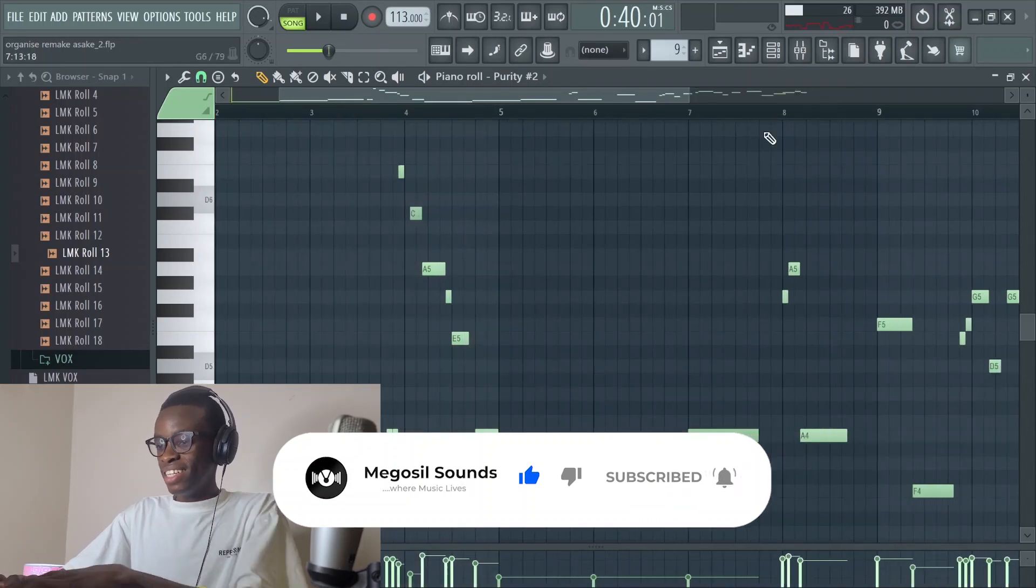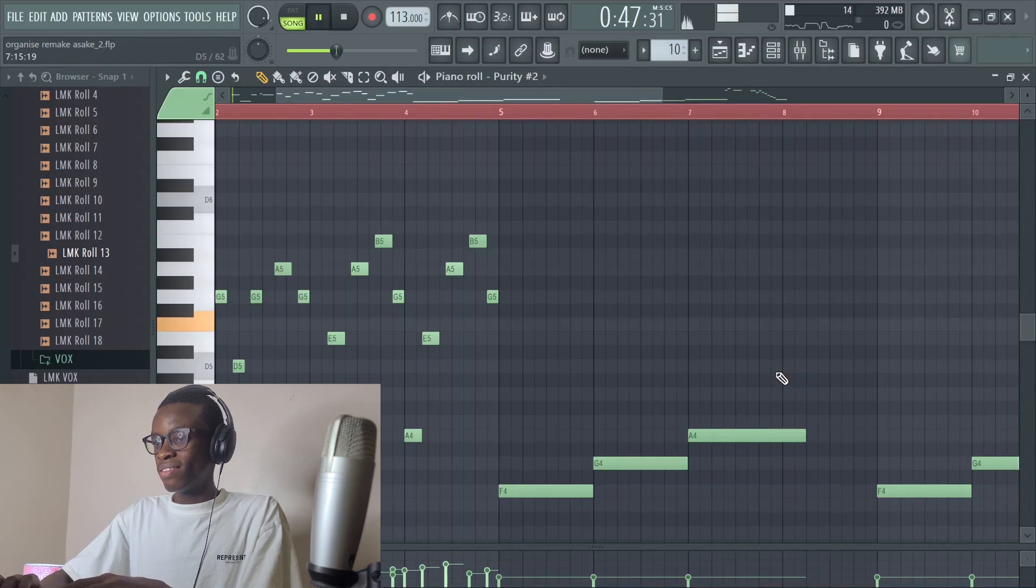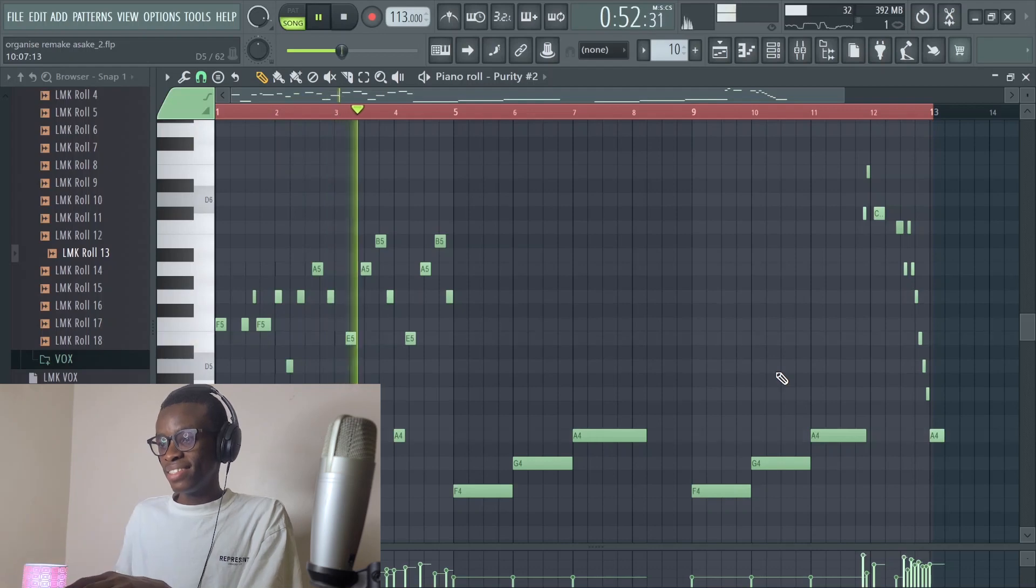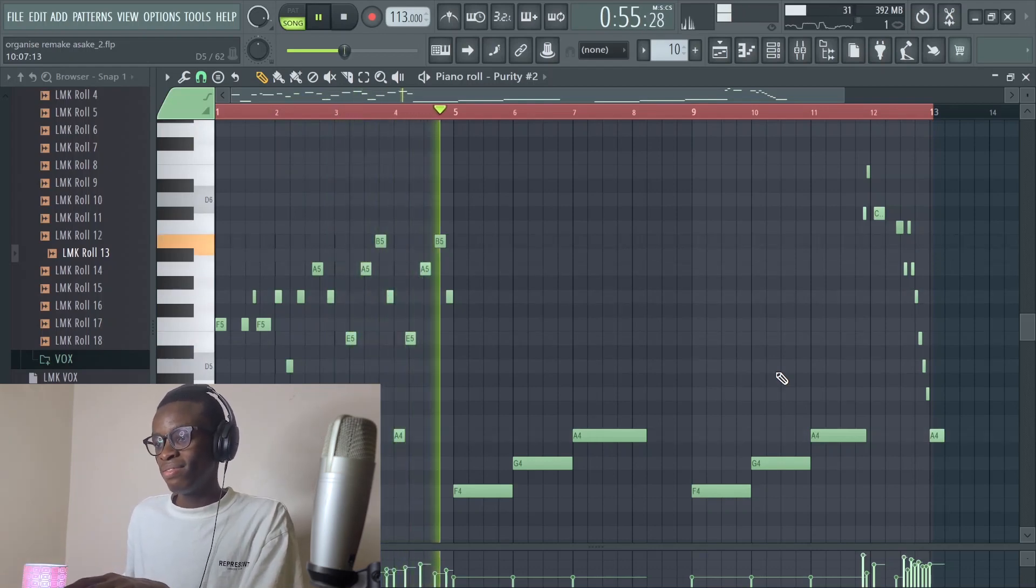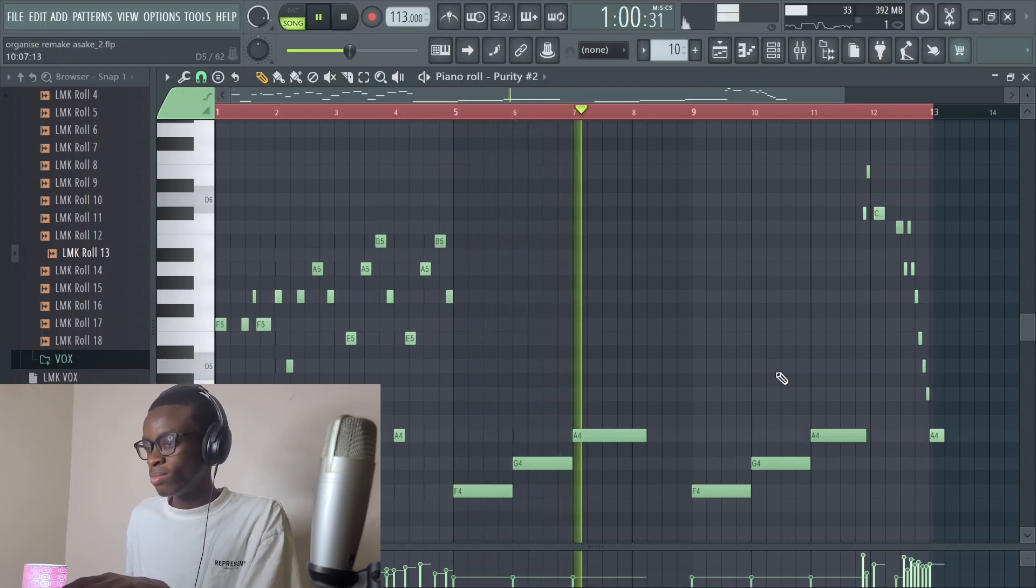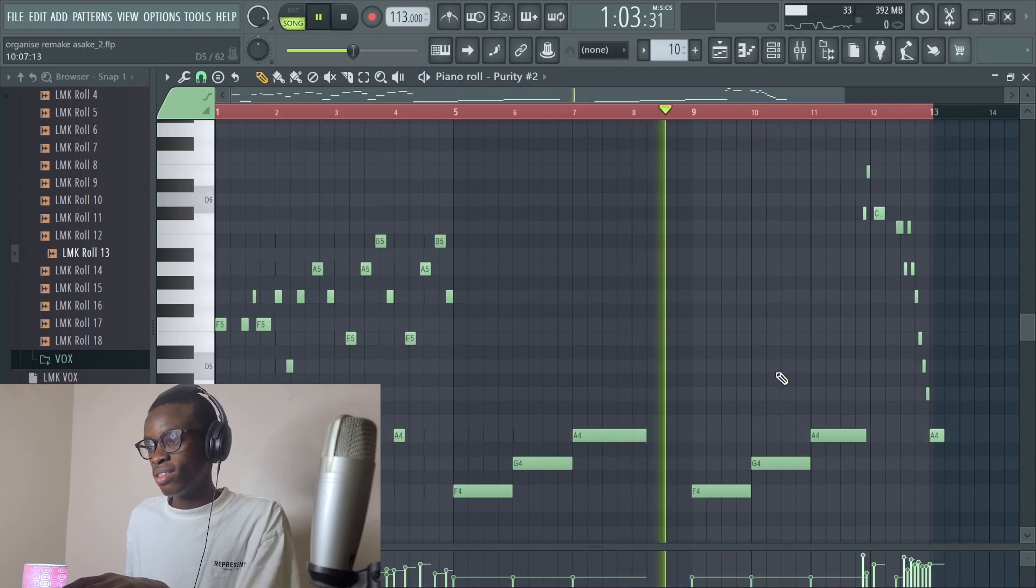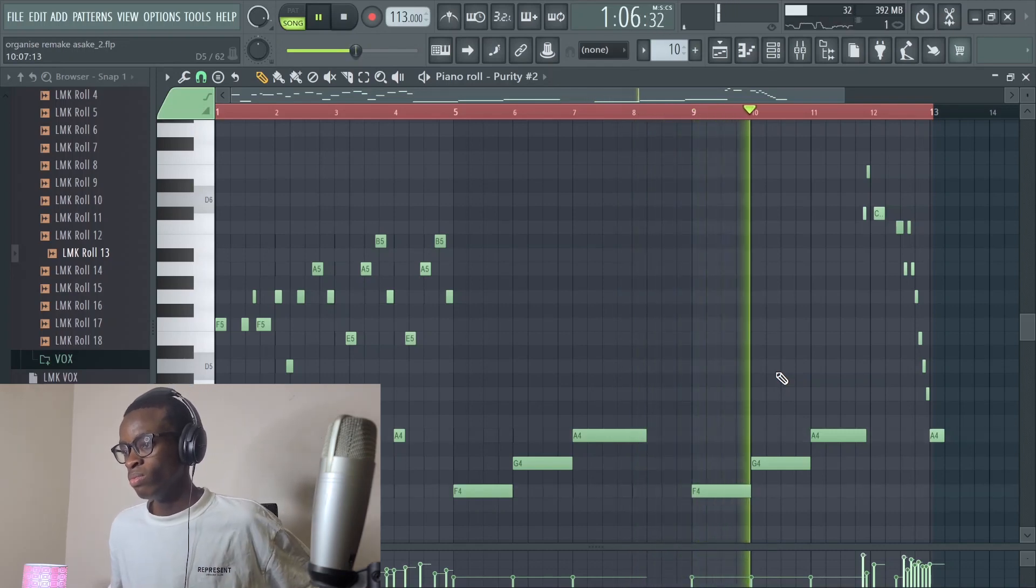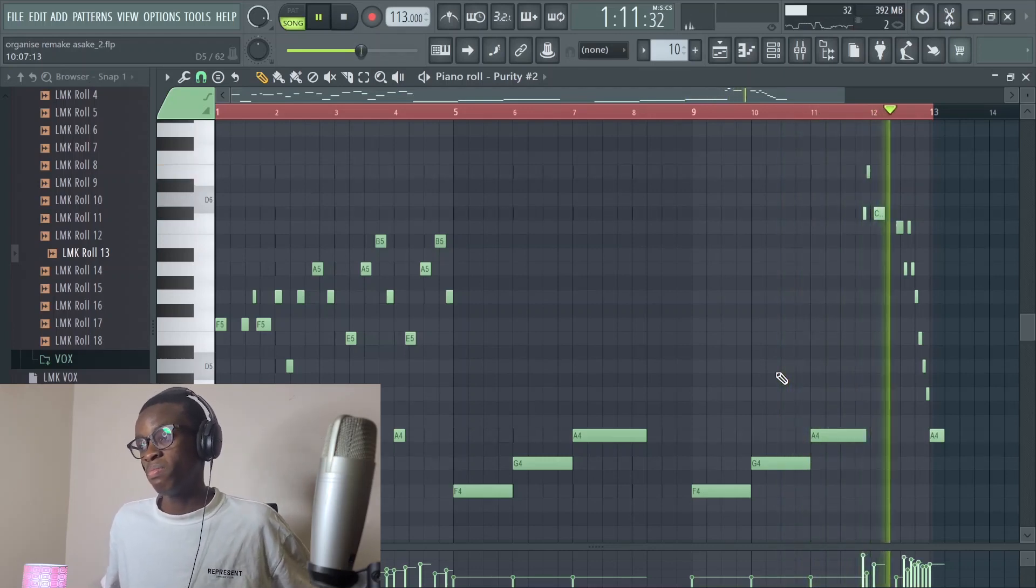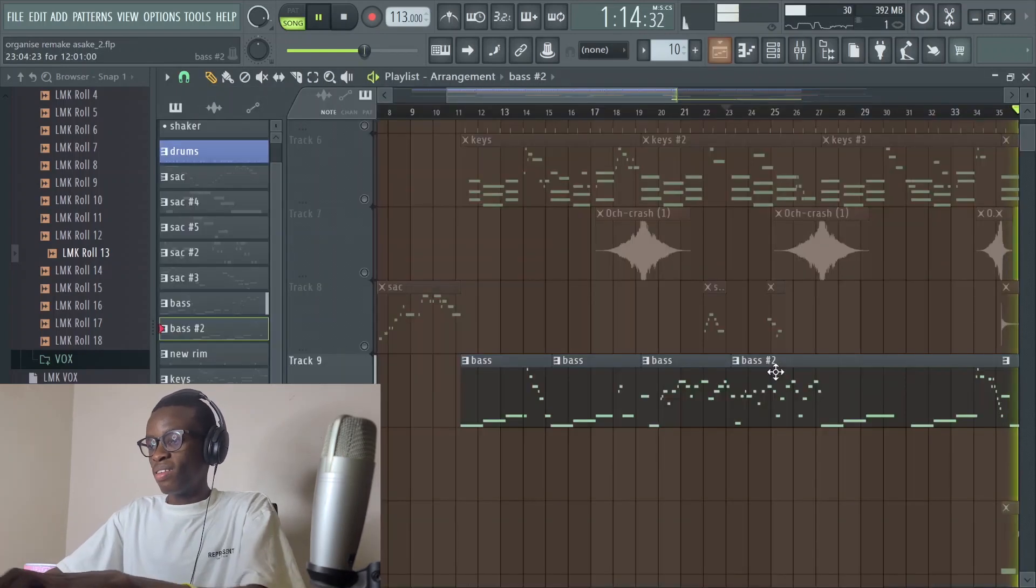And then the second piece of the bass sounds like this. So fire.